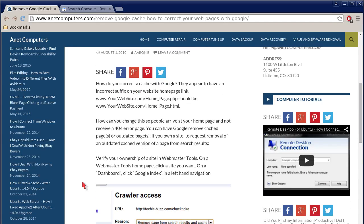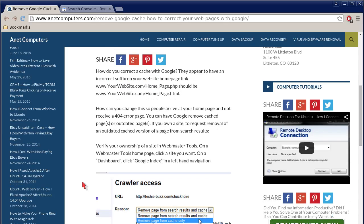How can you change this so people arrive at your home page and not receive a 404 error page, not found error?